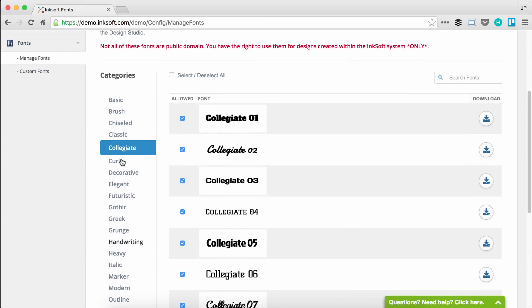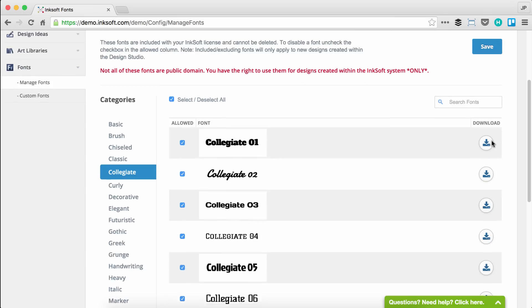You have the option to deselect an individual font, and that will make sure it doesn't display in the Inksoft design studio. You can cherry pick which fonts display, or select all or deselect all if you don't want a specific category to display. Anytime you make a change, make sure to click save from the right-hand side.